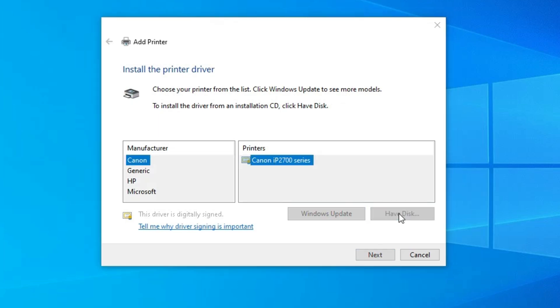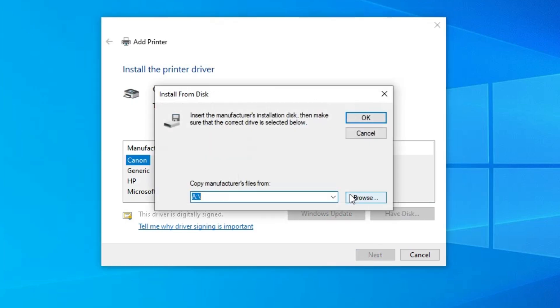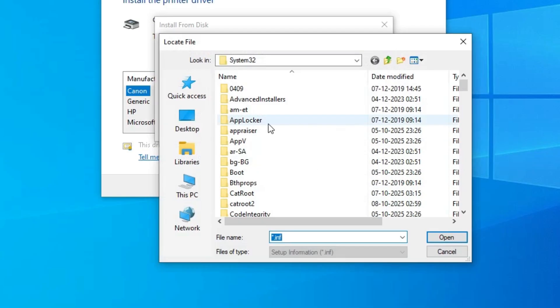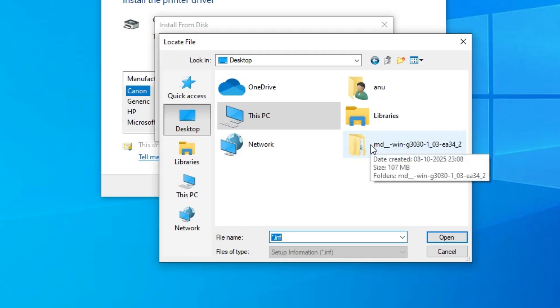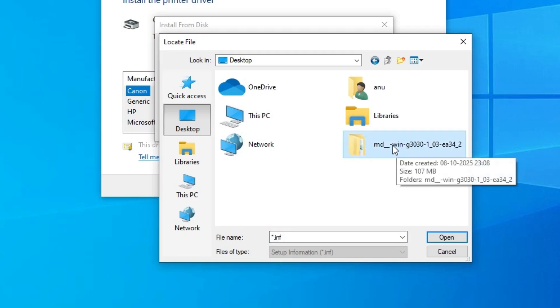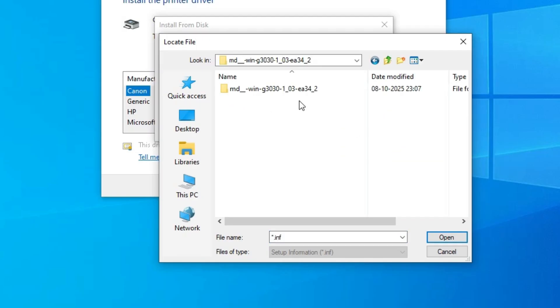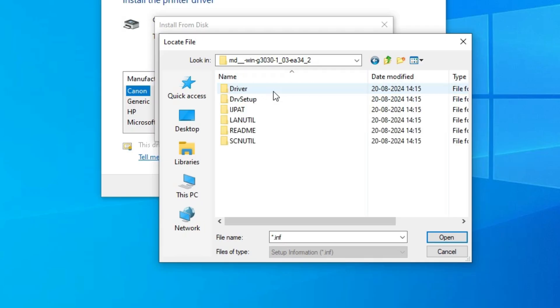Click on Have Disk. Click on browse. Go to the desktop. Here we find one single folder. Double click on this folder. Newly created printer folder. Double click on it. Double click on this folder.